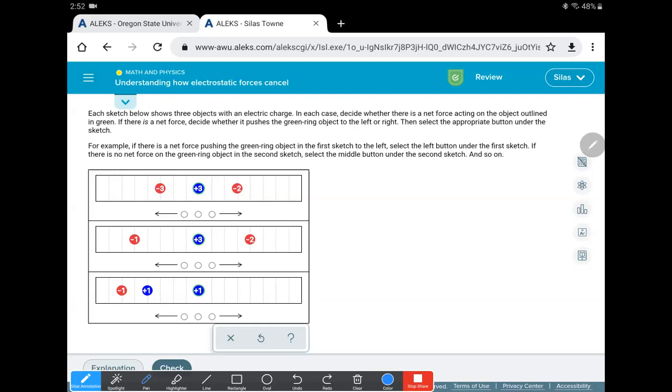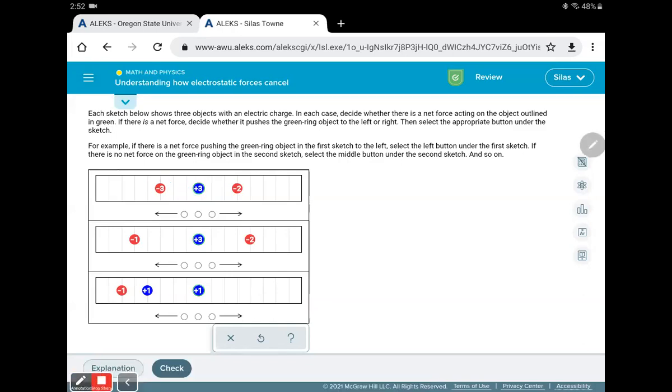But the magnitudes are different. So that plus three is more likely to be attracted to a minus three. So what we're doing is clicking the way we think that green one will shift. So this one in the middle has the green. And so I think it's going to shift that way because the magnitude is larger.